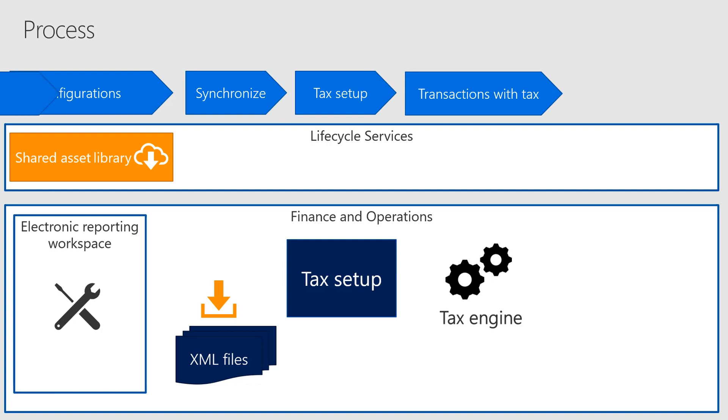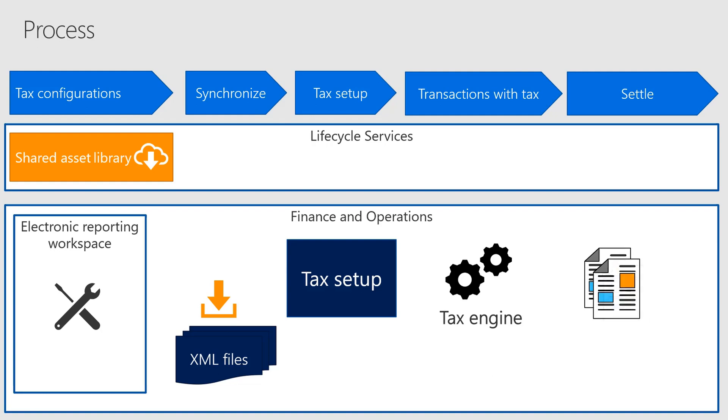After you've posted transactions with tax, you can settle taxes and generate tax returns.